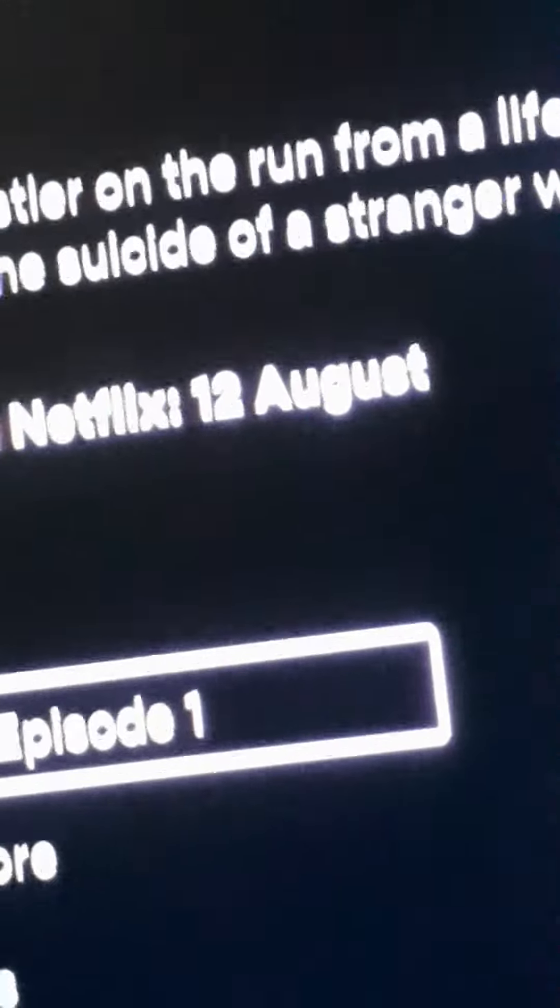Last day to watch on Netflix, 12th of August. But if it's a Netflix original series and they're about to remove it, how are we gonna watch it?